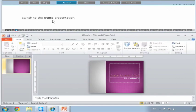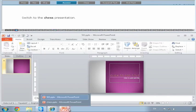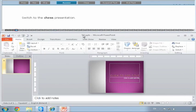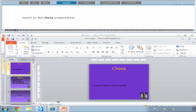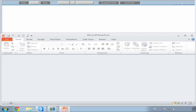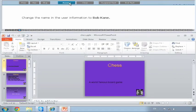Switch to the chess presentation. You'll see at the bottom here on our taskbar there's two presentations open. We have this 503.pptx, which is the one we're on at the minute, and we also have this chess presentation. So we just click on it and it switches to the new presentation. And then we say Answer.